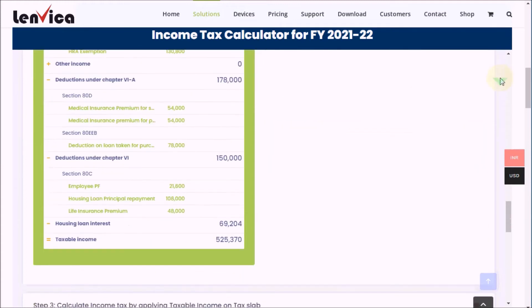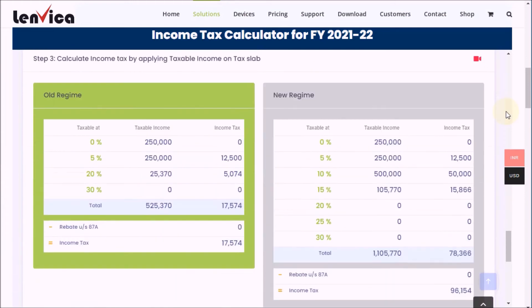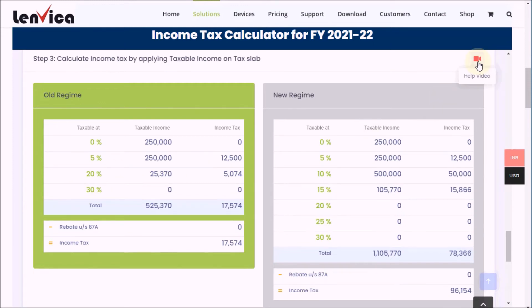Step 3: Calculate income tax by applying taxable income on the tax slab. The new regime has a fixed tax slab as shown. The old regime has a varying slab according to the age of the employee. To learn in detail, watch the help video available here.